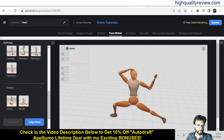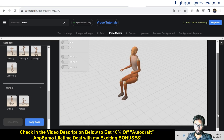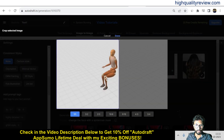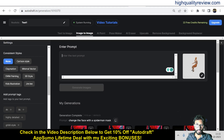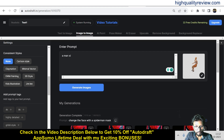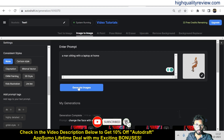For example, I'll choose one pose, place it in the middle, and enter a prompt. I'll type 'a man sitting with a laptop at home.' It will create images matching this particular pose. So generate the image and it will produce results based on that pose and prompt.